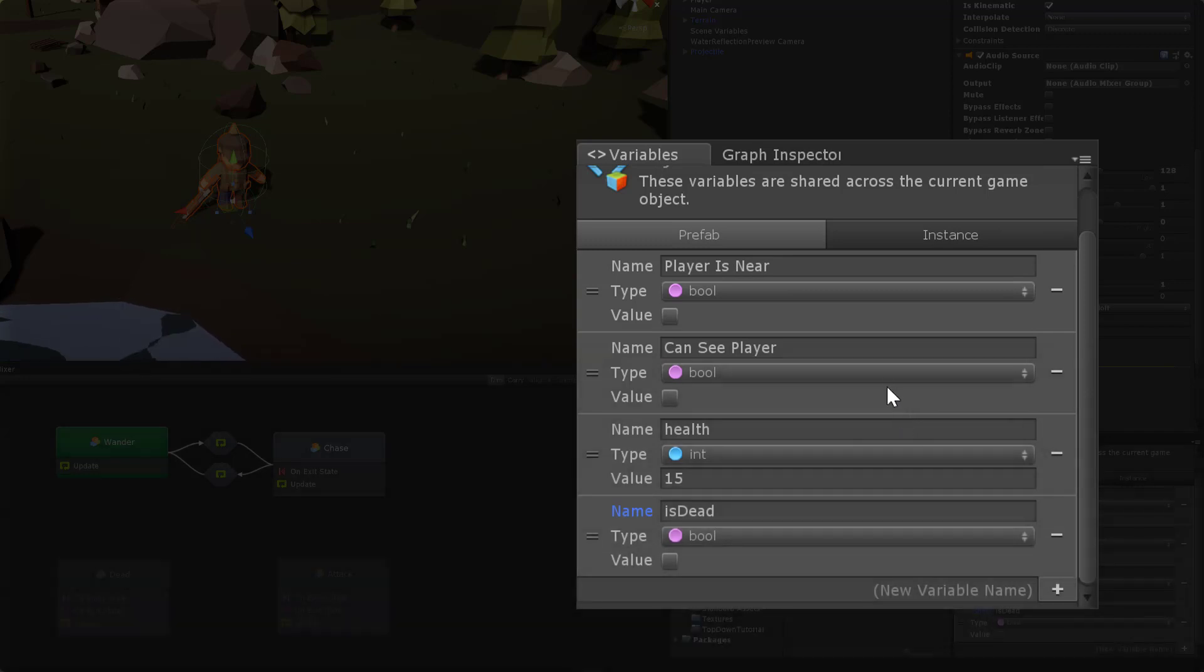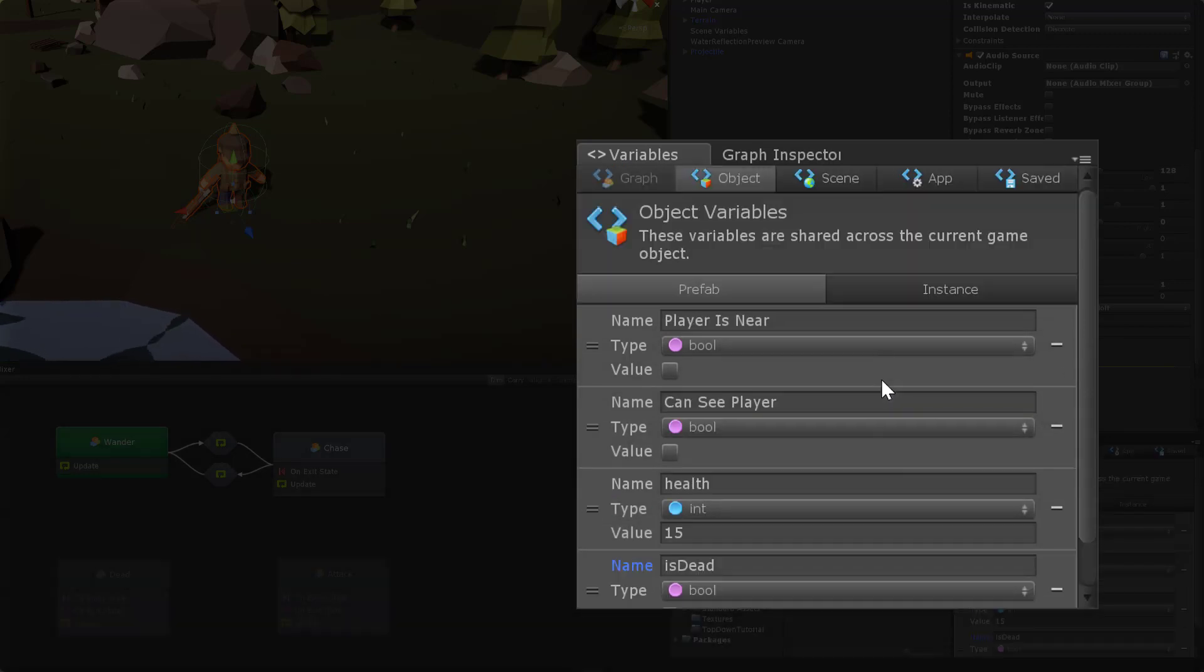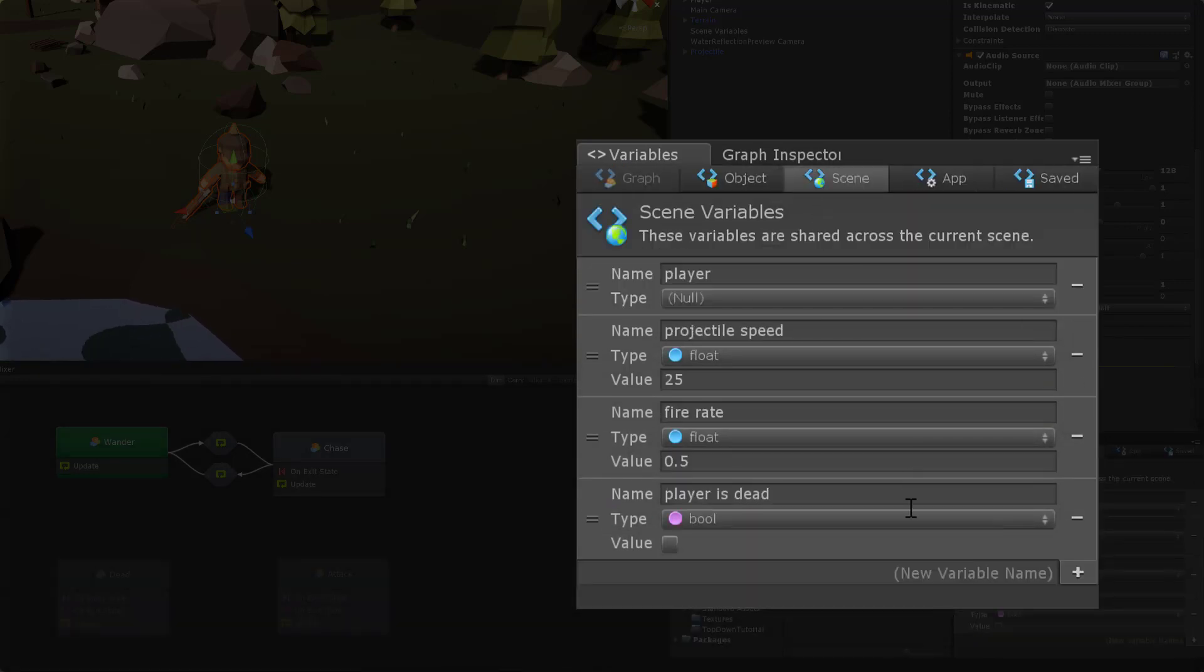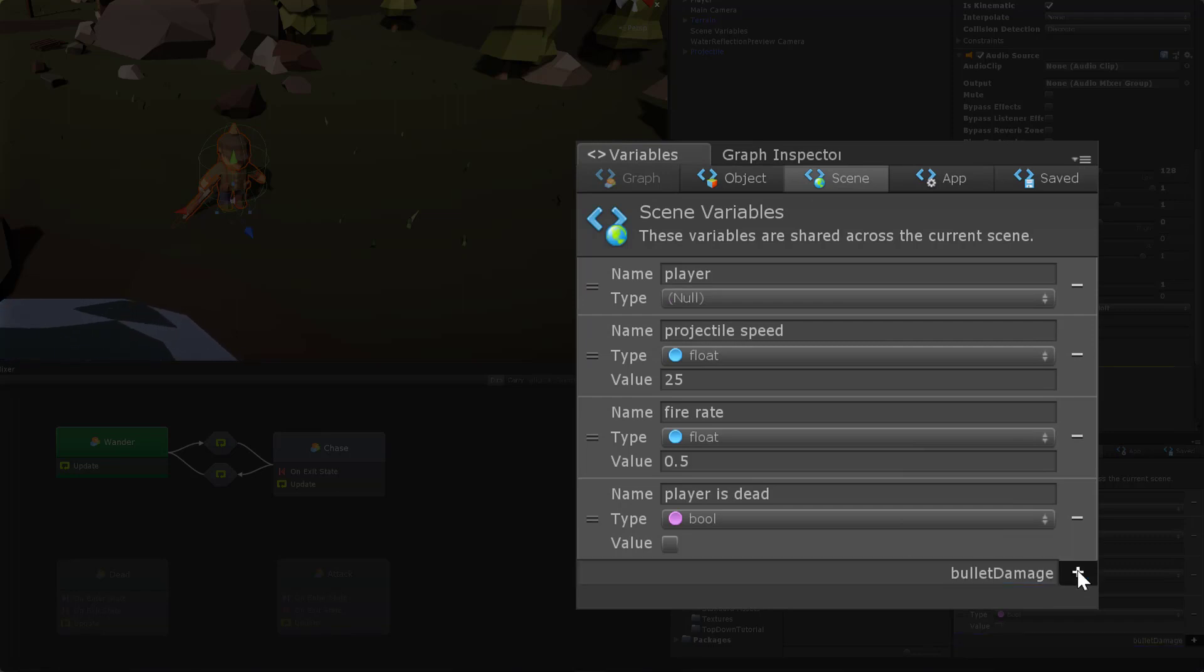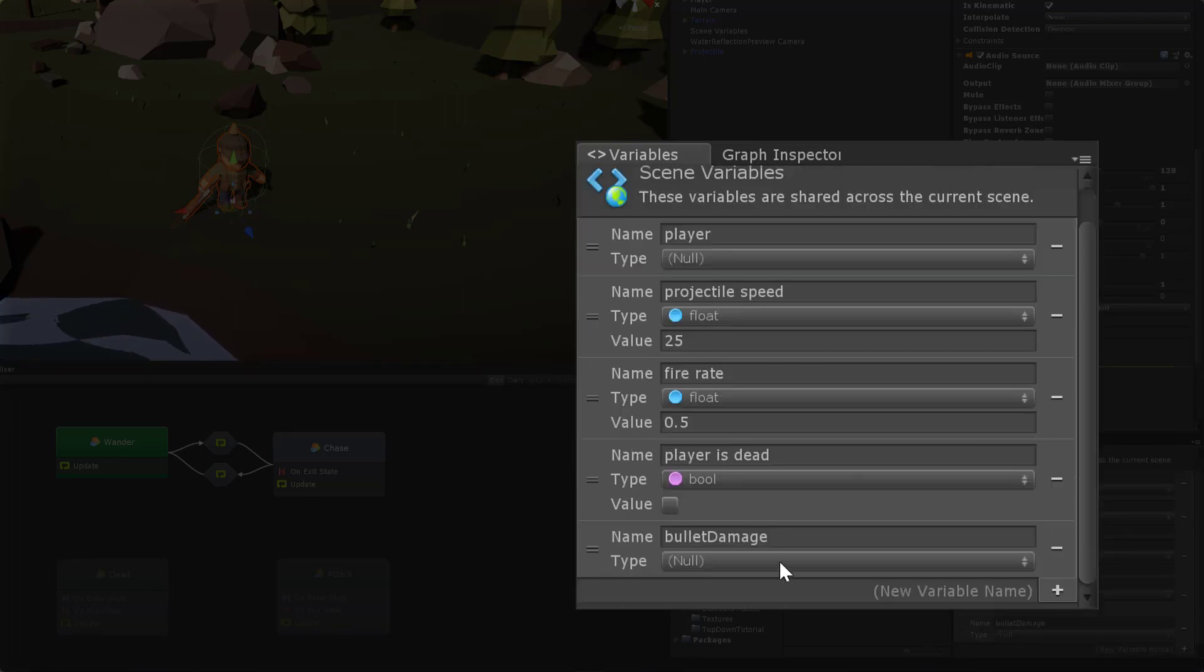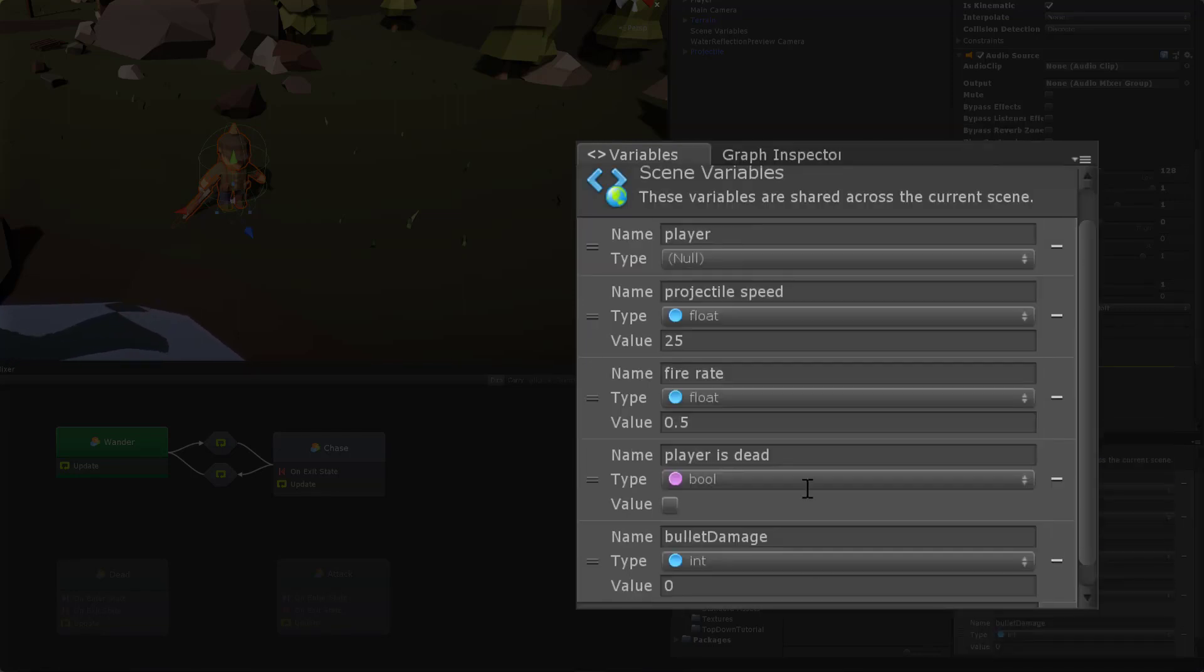The last variable is a scene variable that will control the amount of damage each projectile can do. I'll call this variable bullet damage and will be of type integer and I'm going to set the value to 5.